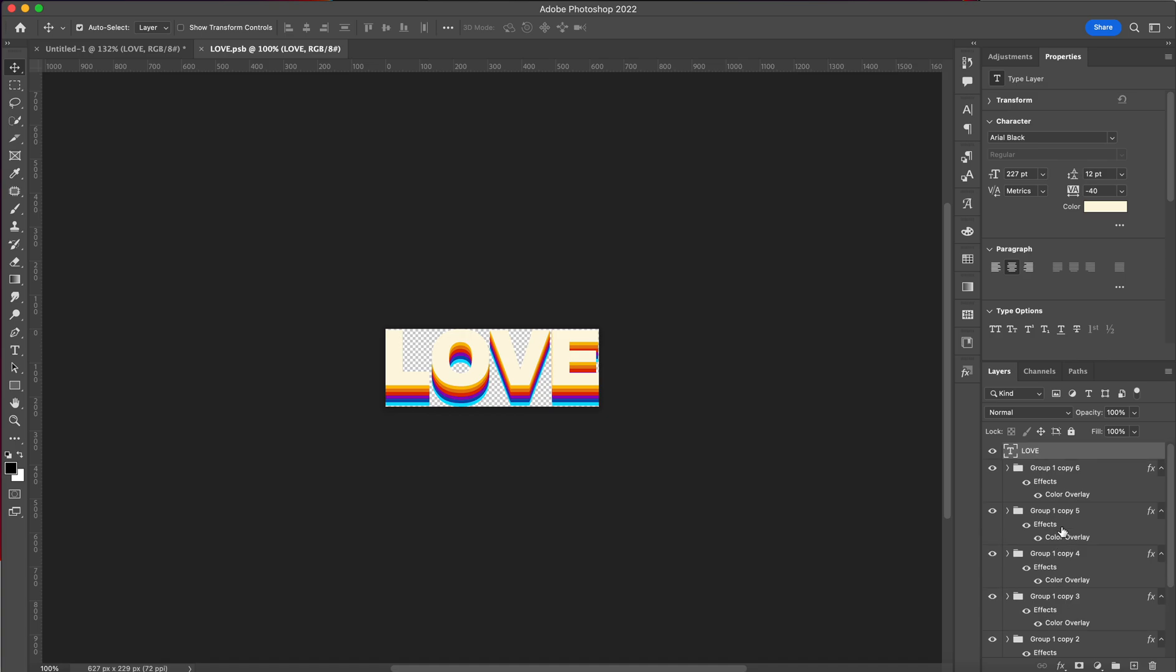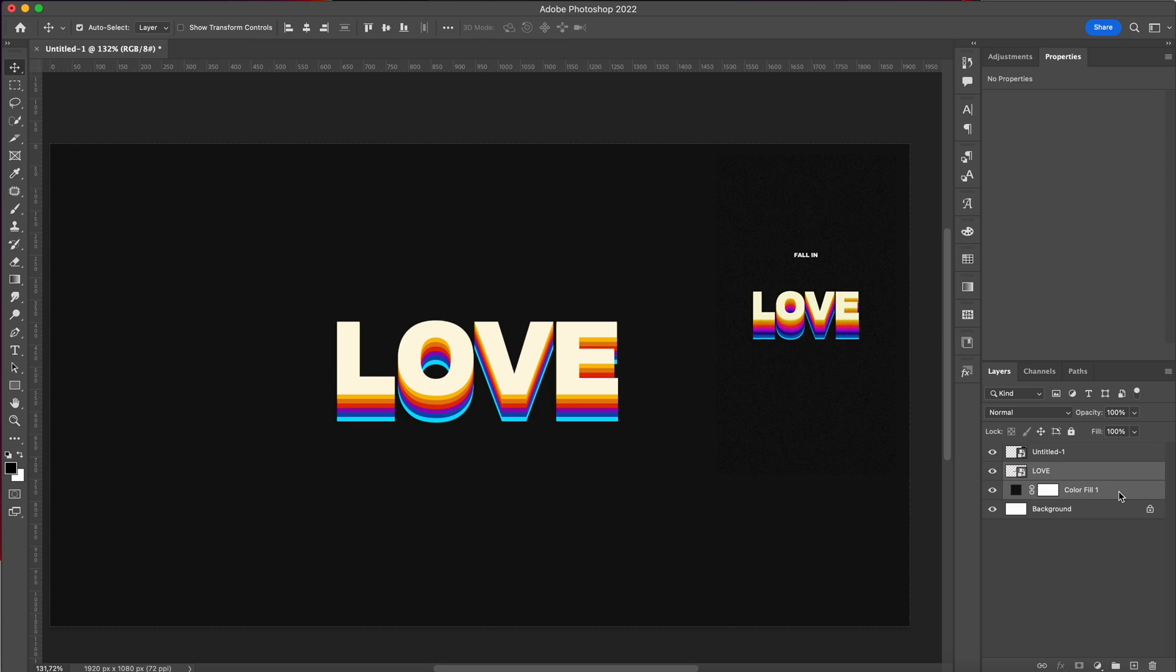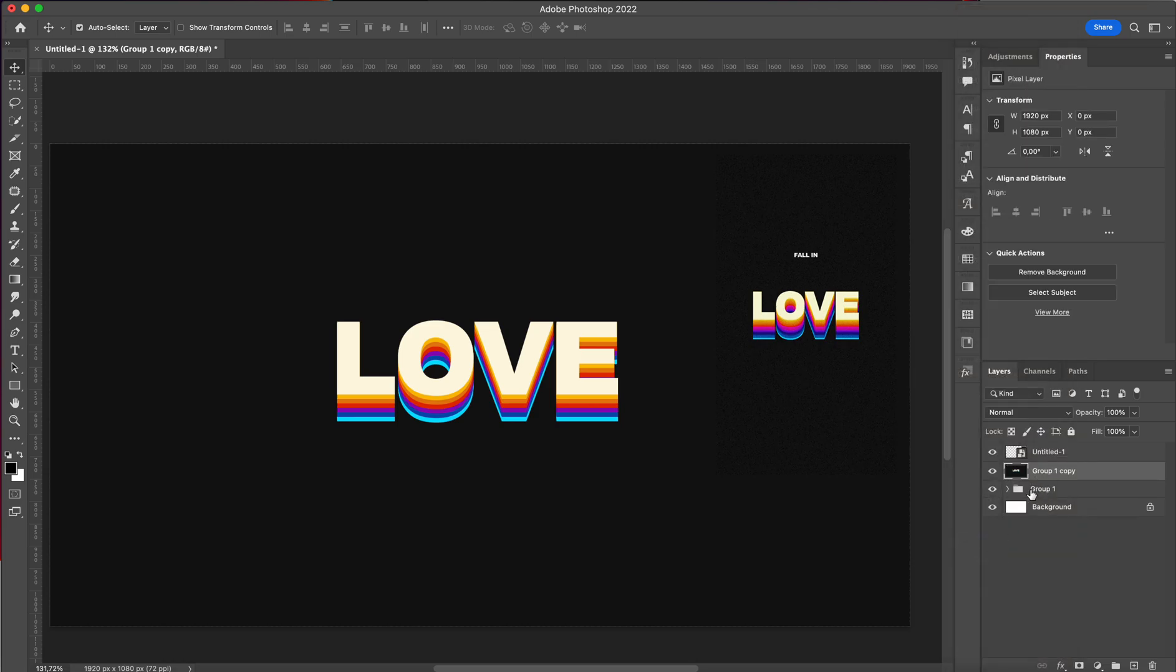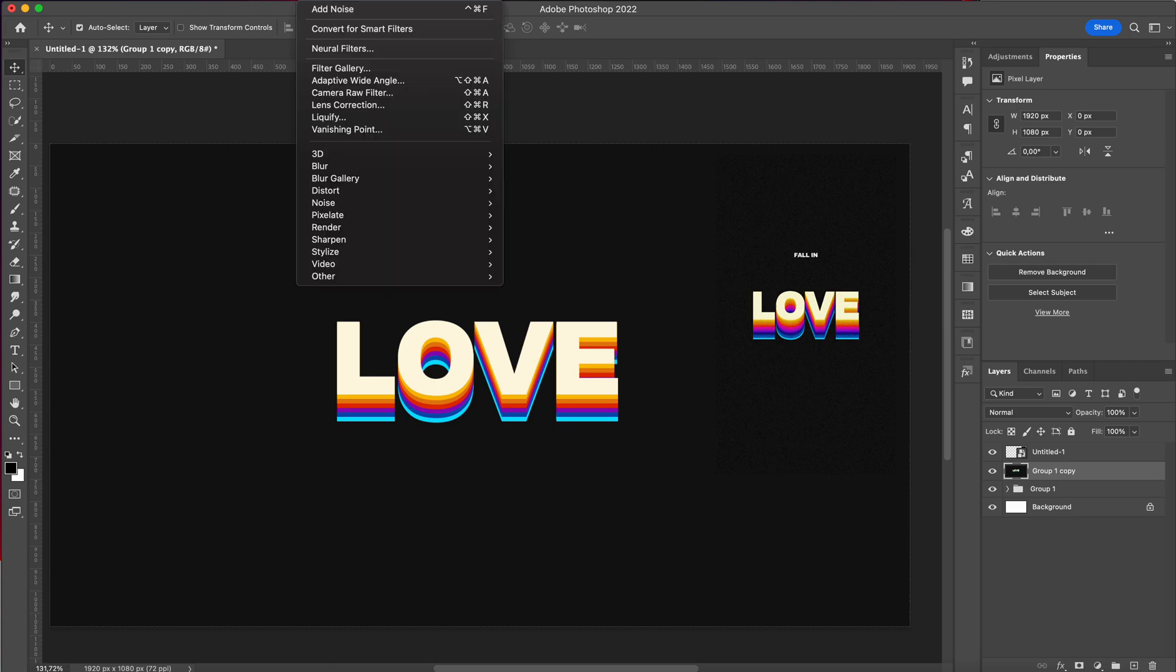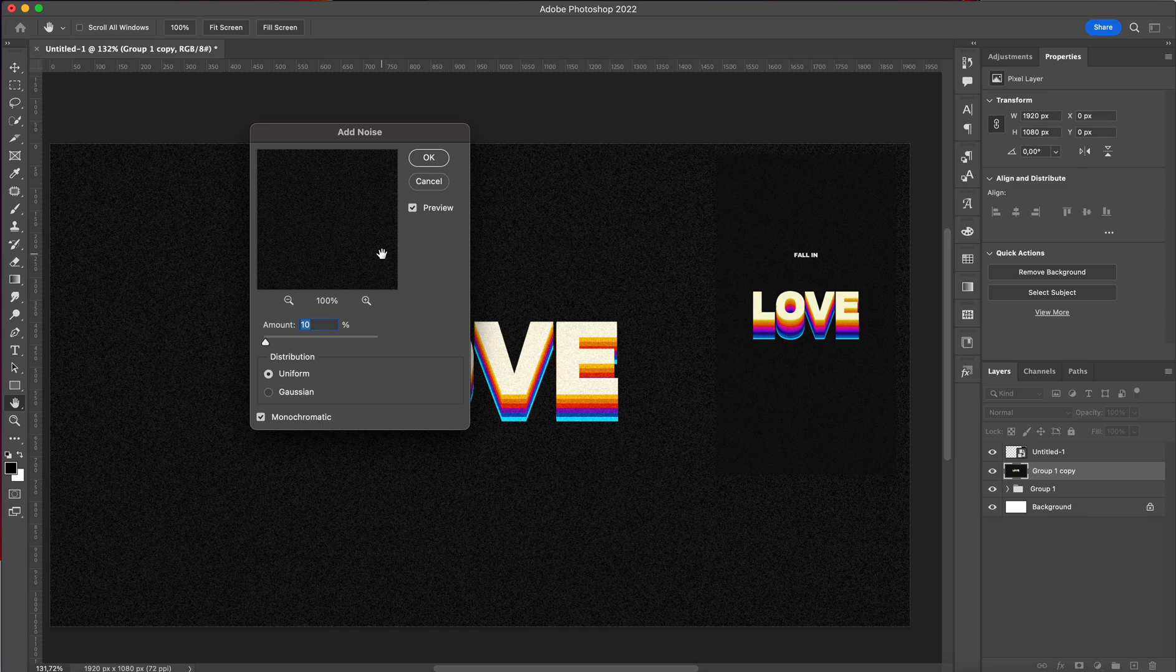And then I'm just going to group this, duplicate this, merge it so that I have a copy of the smart object if I ever need it. And I'm just going to go to Filter, Noise, Add Noise, and I'm going to add about 8% noise.